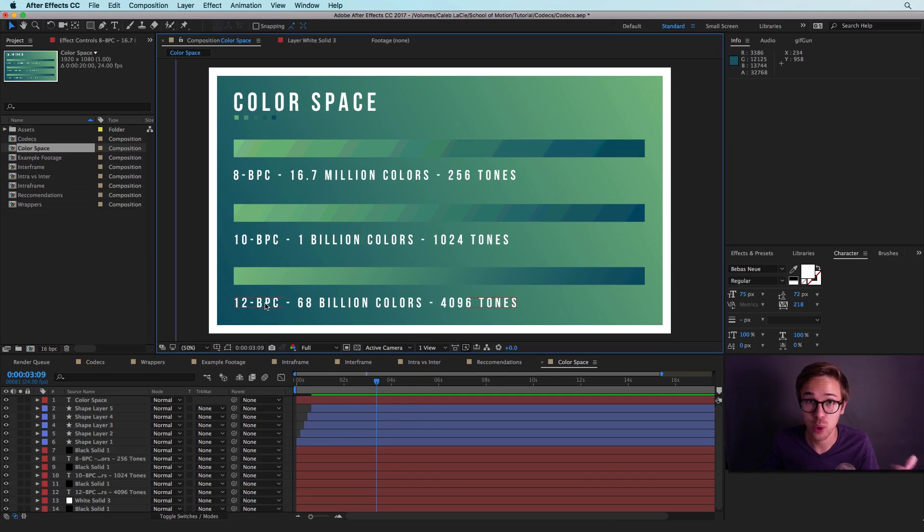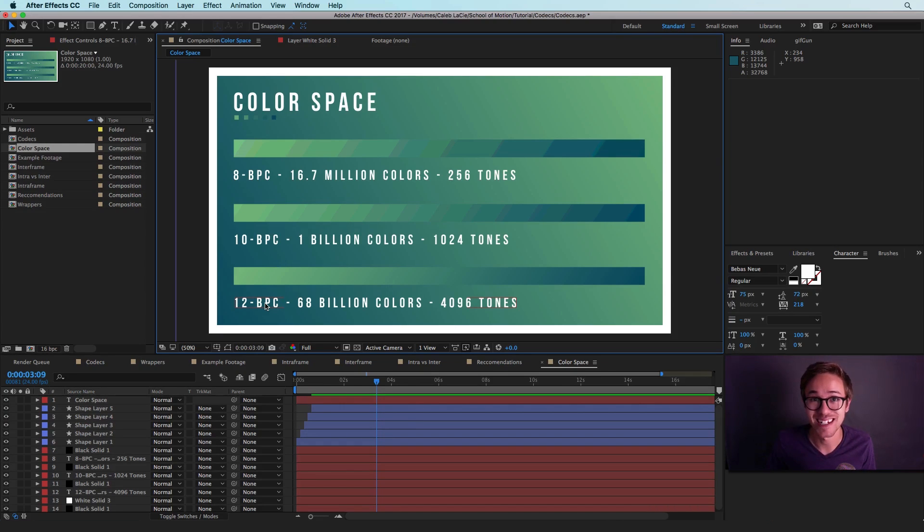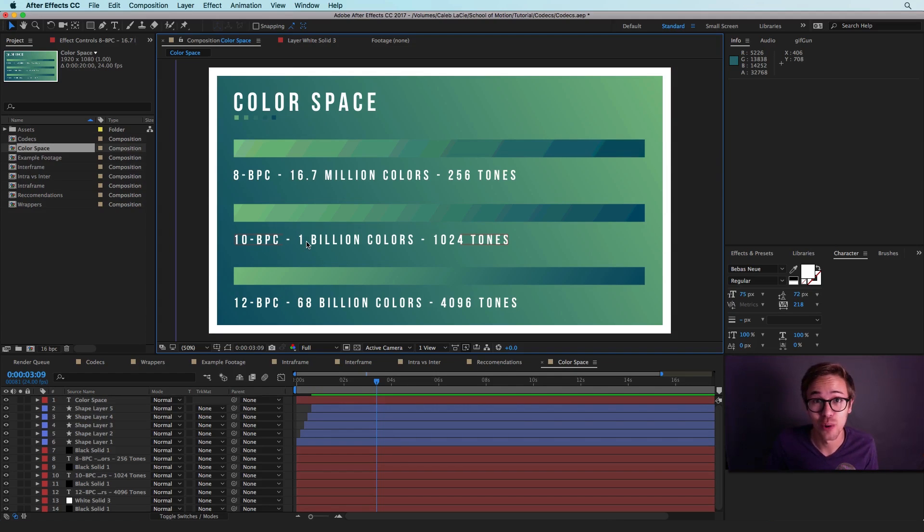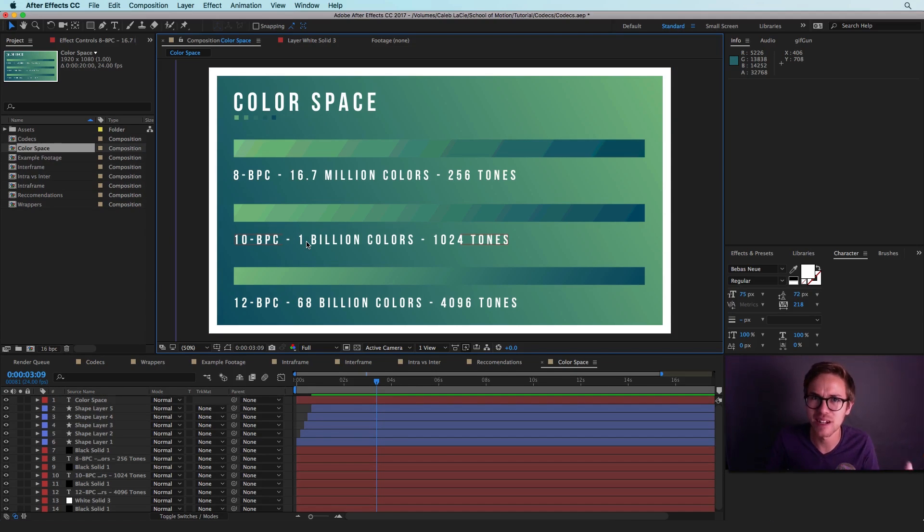So as a motion designer, it's not that important to export 12 bits per channel every time. If you're doing visual effects work or color grading, yeah, 12 bits per channel is a good thing to use. But for most of your situations, you'll just want to use 10 bits per channel. And we'll talk about this in just a second.